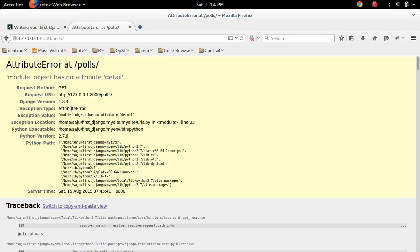If you are getting an error like this AttributeError, module object has no attribute detail, that means you haven't defined the method detail in views.py.